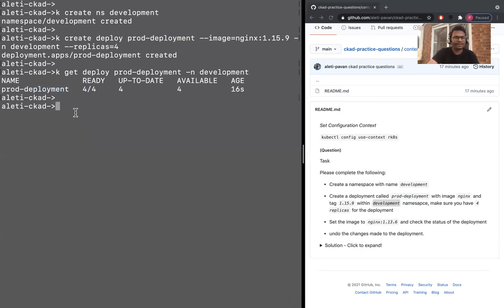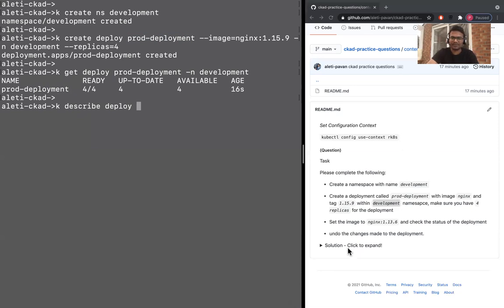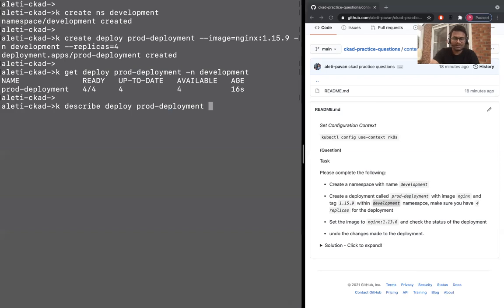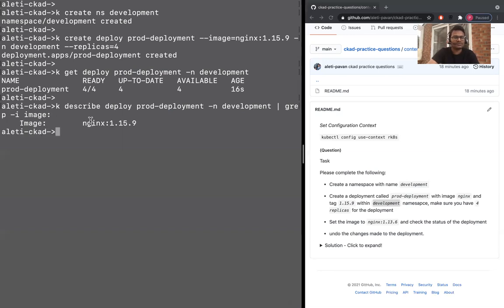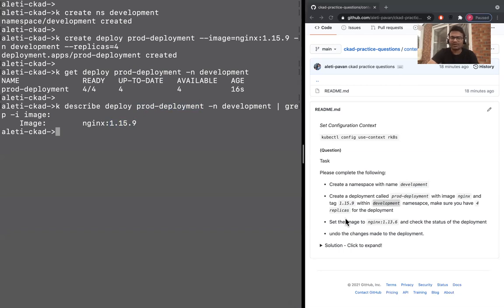Let's now verify the image. kubectl describe deploy - at any time that you want to see something, feel free to see the solution in the GitHub. kubectl describe deploy prod-deployment. We have created a deployment with prod-deployment and then image has been updated to 1.15.9. Now we need to set the image of this particular deployment.